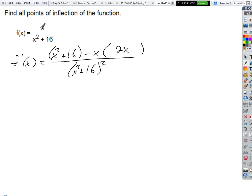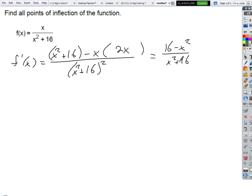Minus top times the derivative of the bottom. That simplifies to (16 minus x²) over (x² + 16) quantity squared. Now we've got to do it all again.